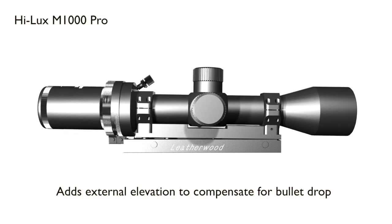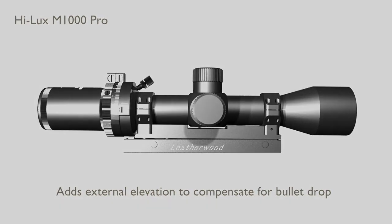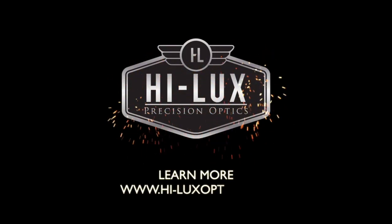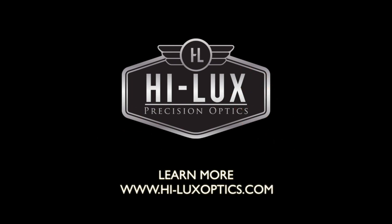For more information on the art scopes, you can go to www.hiluxoptics.com and subscribe to our YouTube channel for more videos like this in the future.